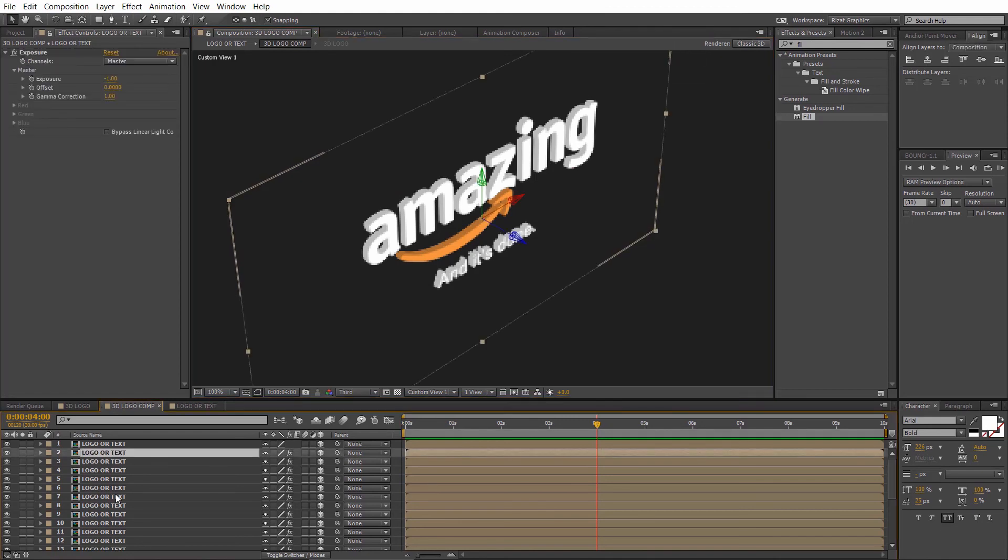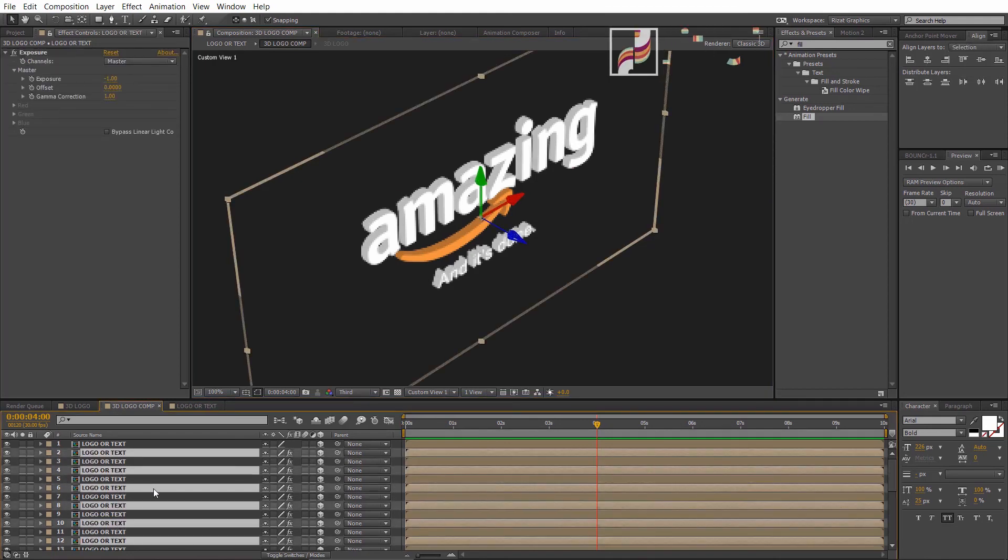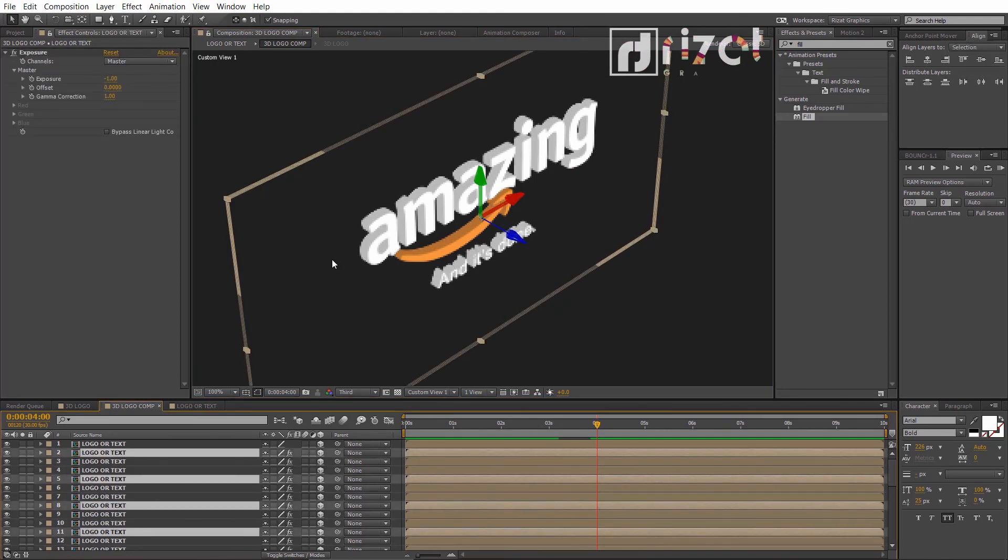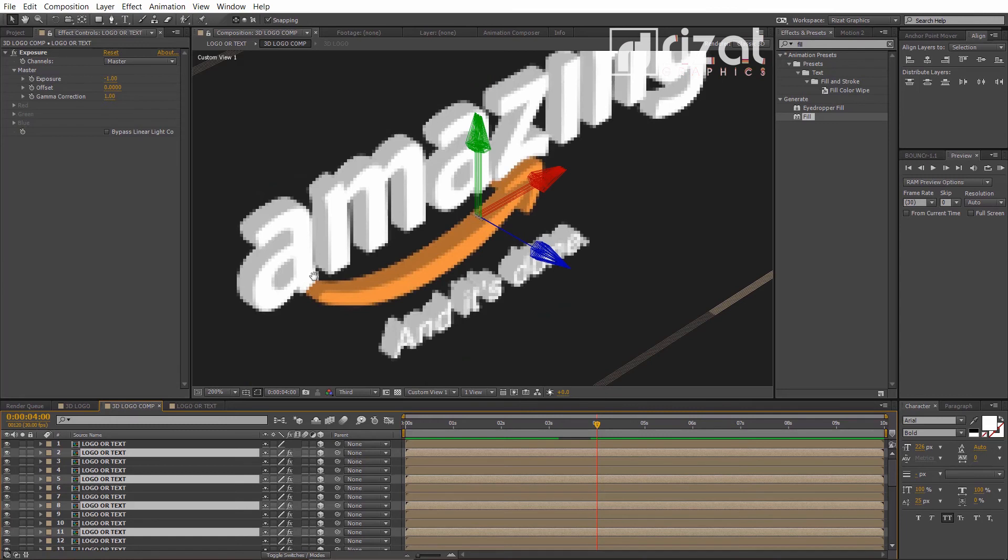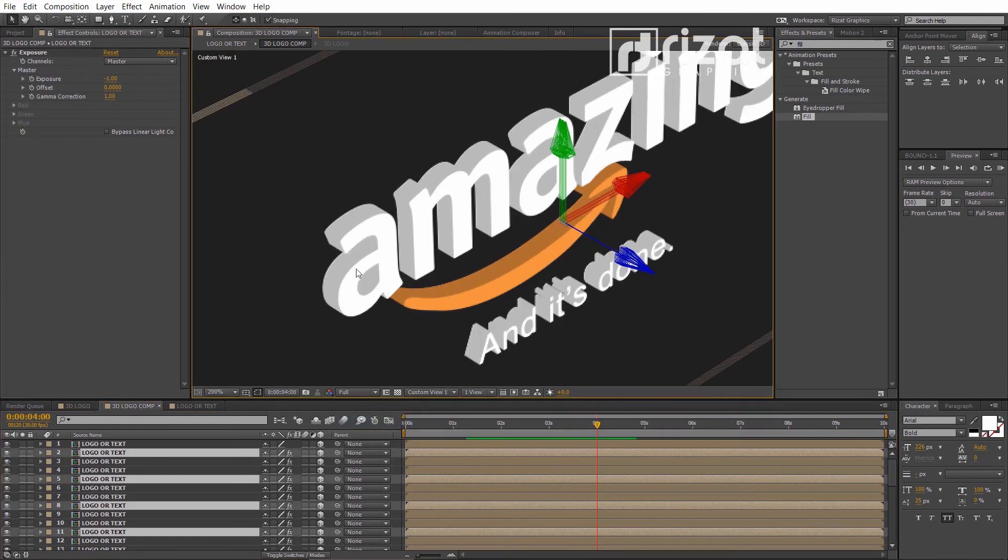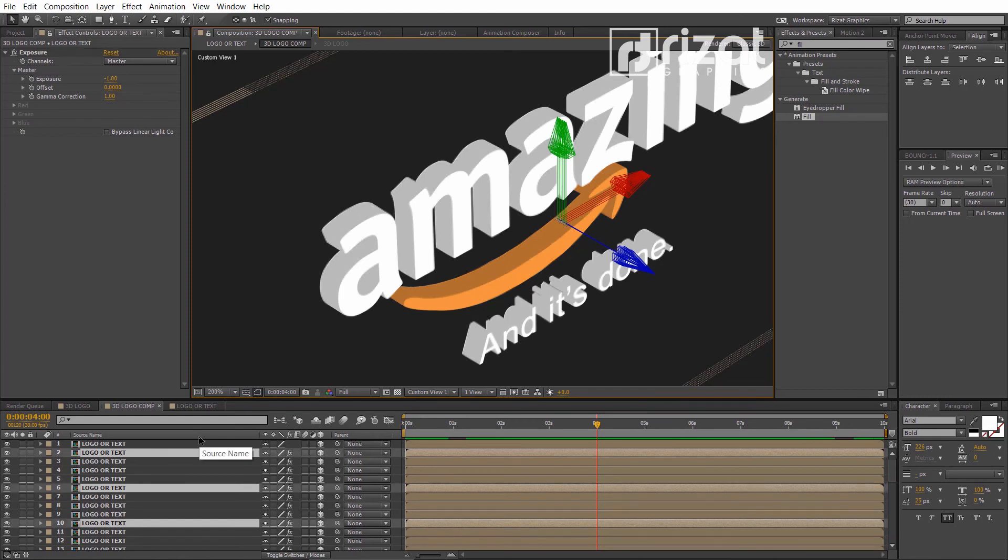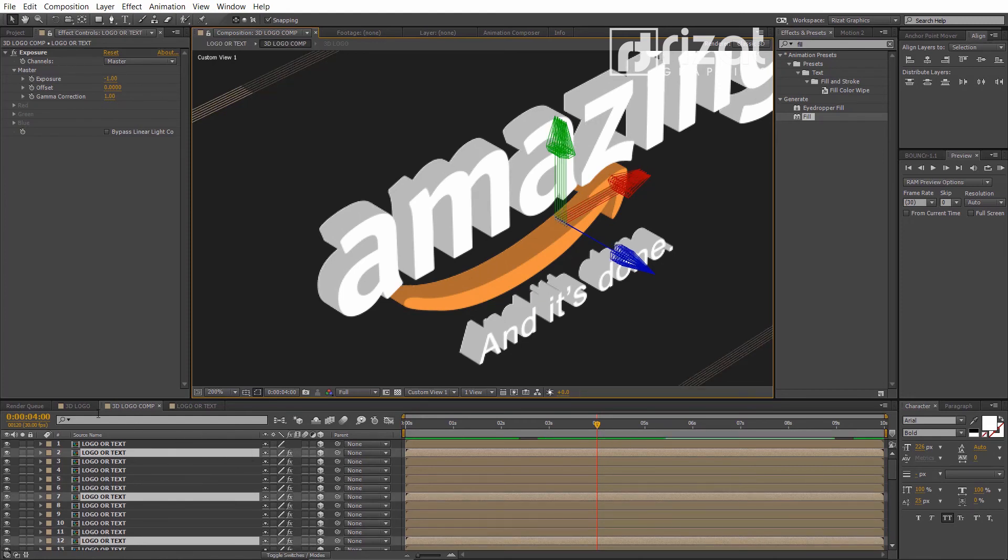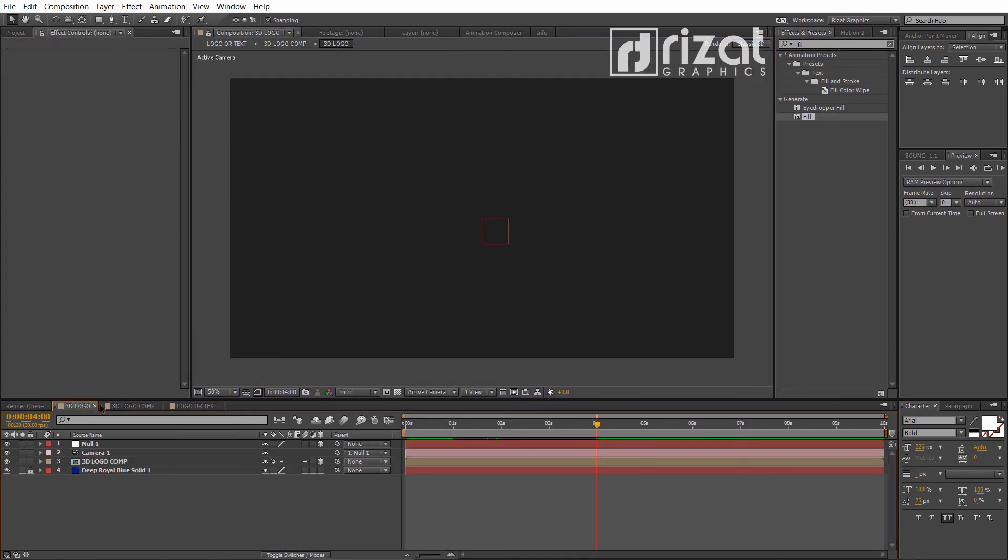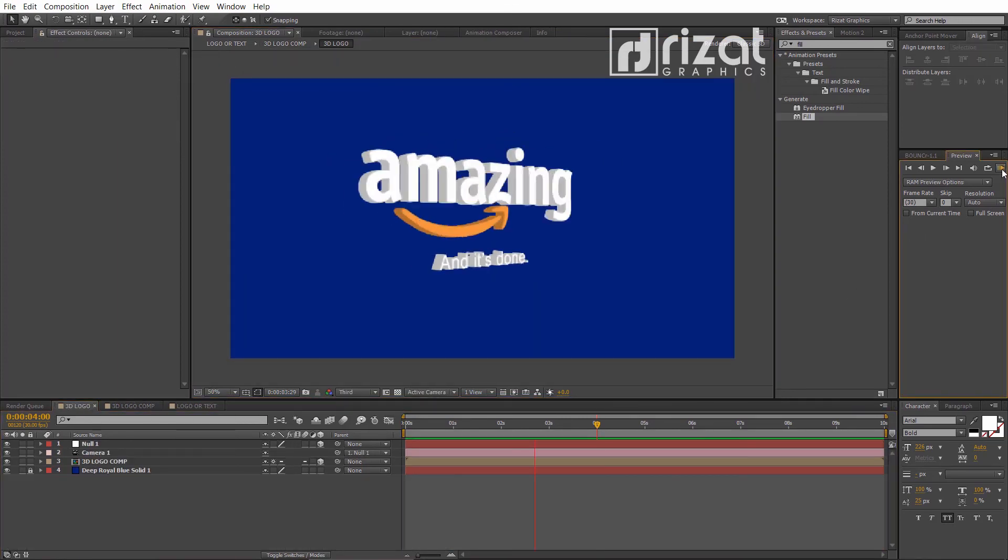Now, select 3 to 5 layers and make it duplicate 3 to 4 times. Let's preview it.